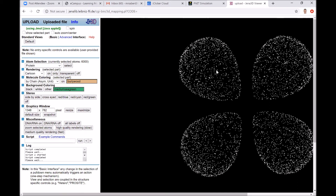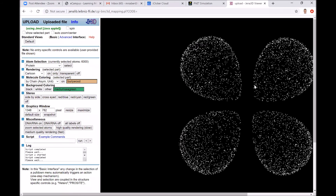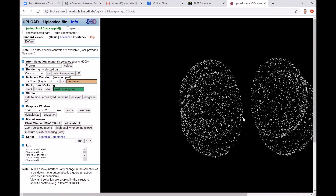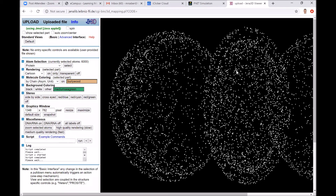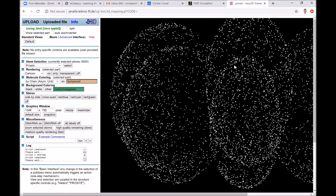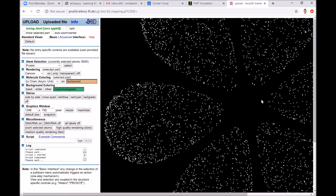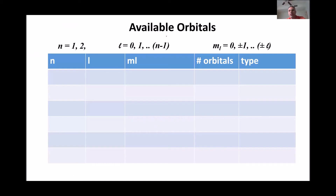For the d orbital, zooming out shows four distinct electron clouds with two planes of zero electron probability corresponding to the two angular nodes. The orientation of the loops determines whether it's, for example, an xz or xy orbital. The f orbital is more complicated, but always has three angular nodes between the electron loops.